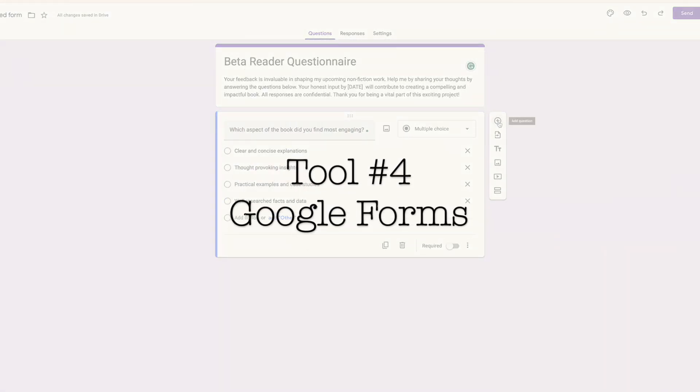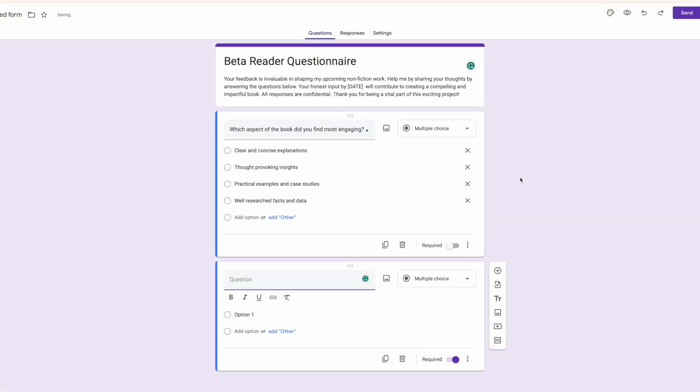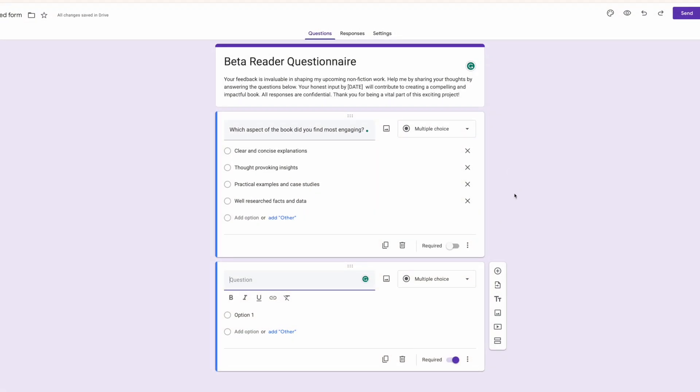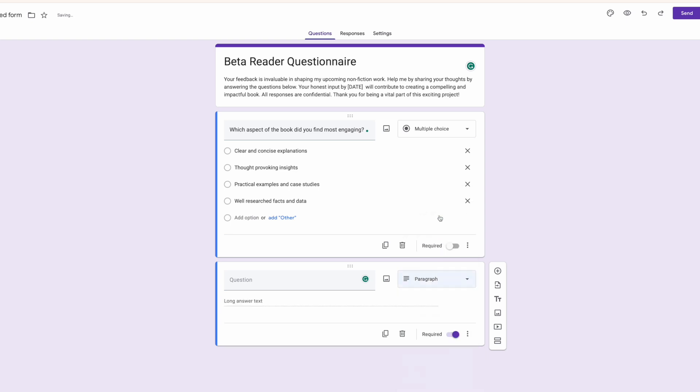Now, in my previous video I showed you how to use Google Forms for beta reader feedback. But today I want to share my favorite alternative way to use this tool, one that's helped dozens of my clients gather amazing content for their books.